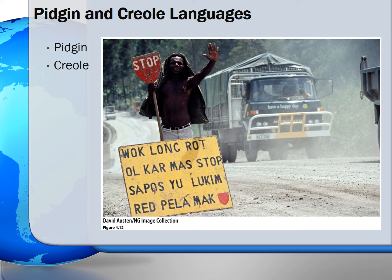Some words are Polynesian in origin. Others derive from the languages indigenous to Papua New Guinea, and still others reflect German and English influences, a result of colonization. Tok Pisin is now used for some governmental functions and in journalism.